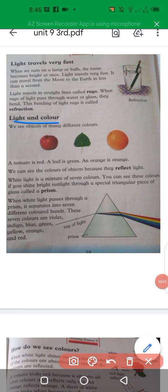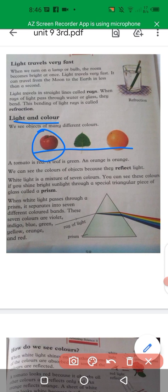Light and colors. We see objects of many different colors because of light — because of the reflection of light. Here we have some colorful images: a tomato which is red, a leaf which is green, and an orange which is orange in color. We can see different colors of different objects because they reflect light.